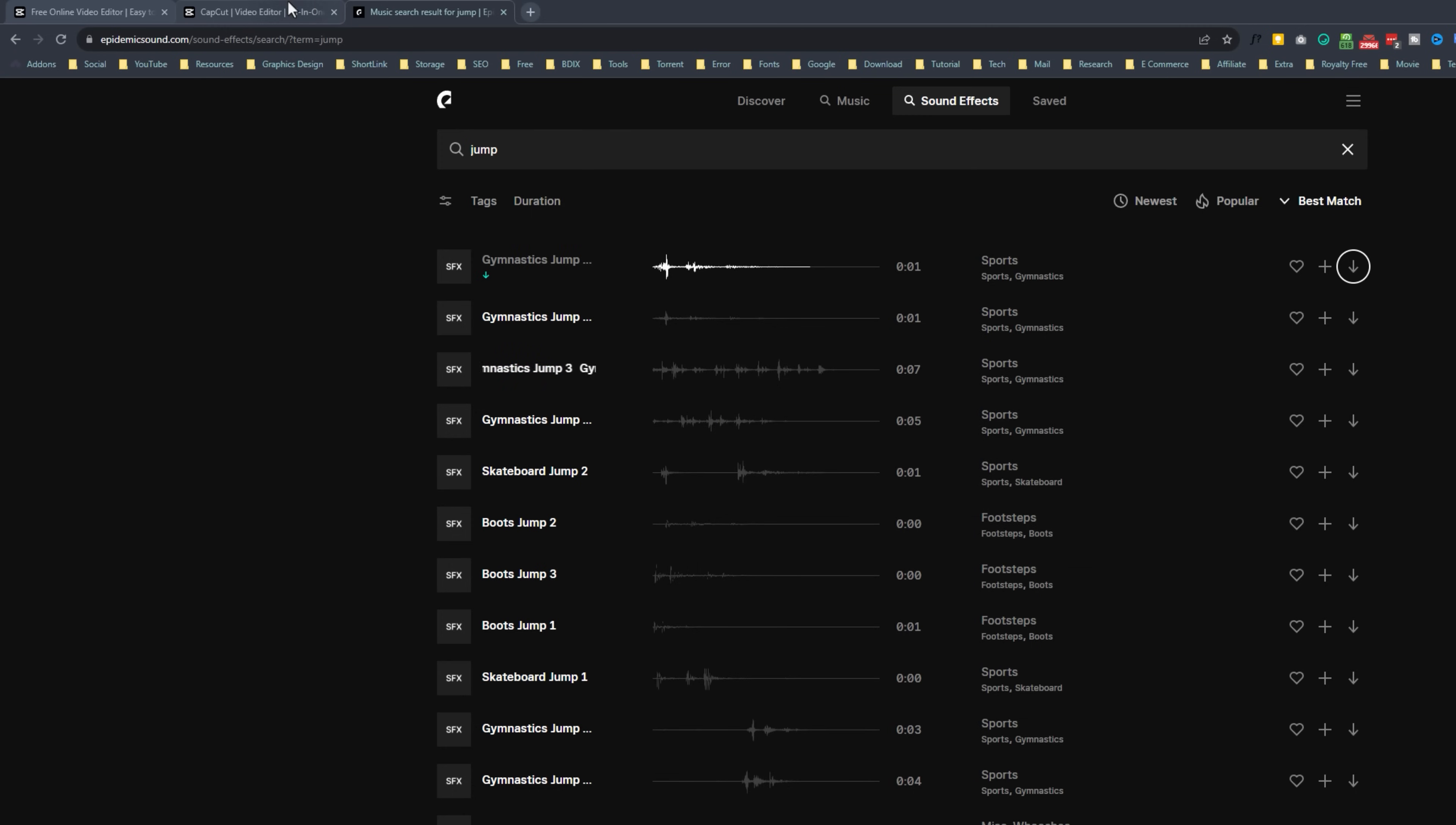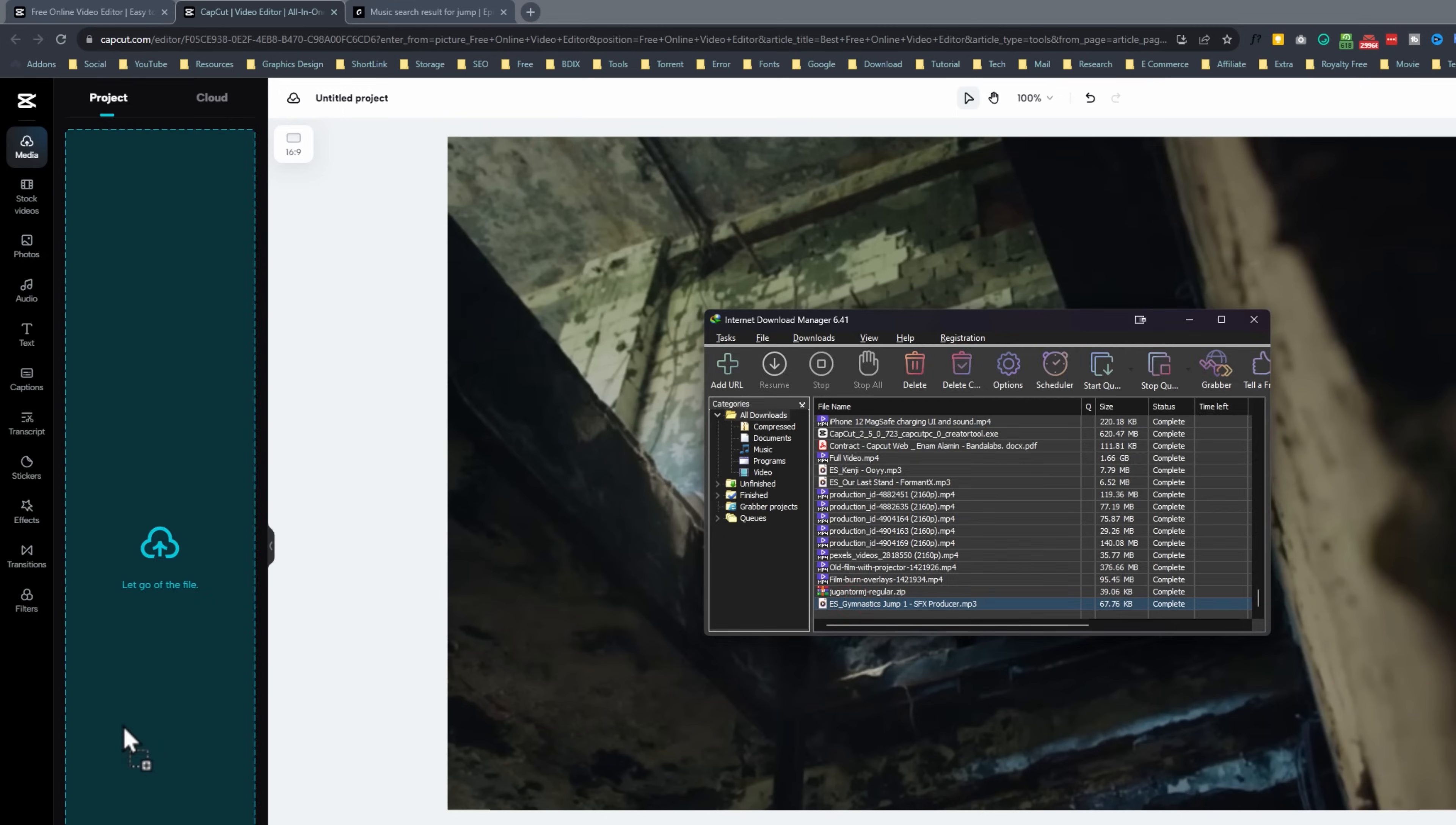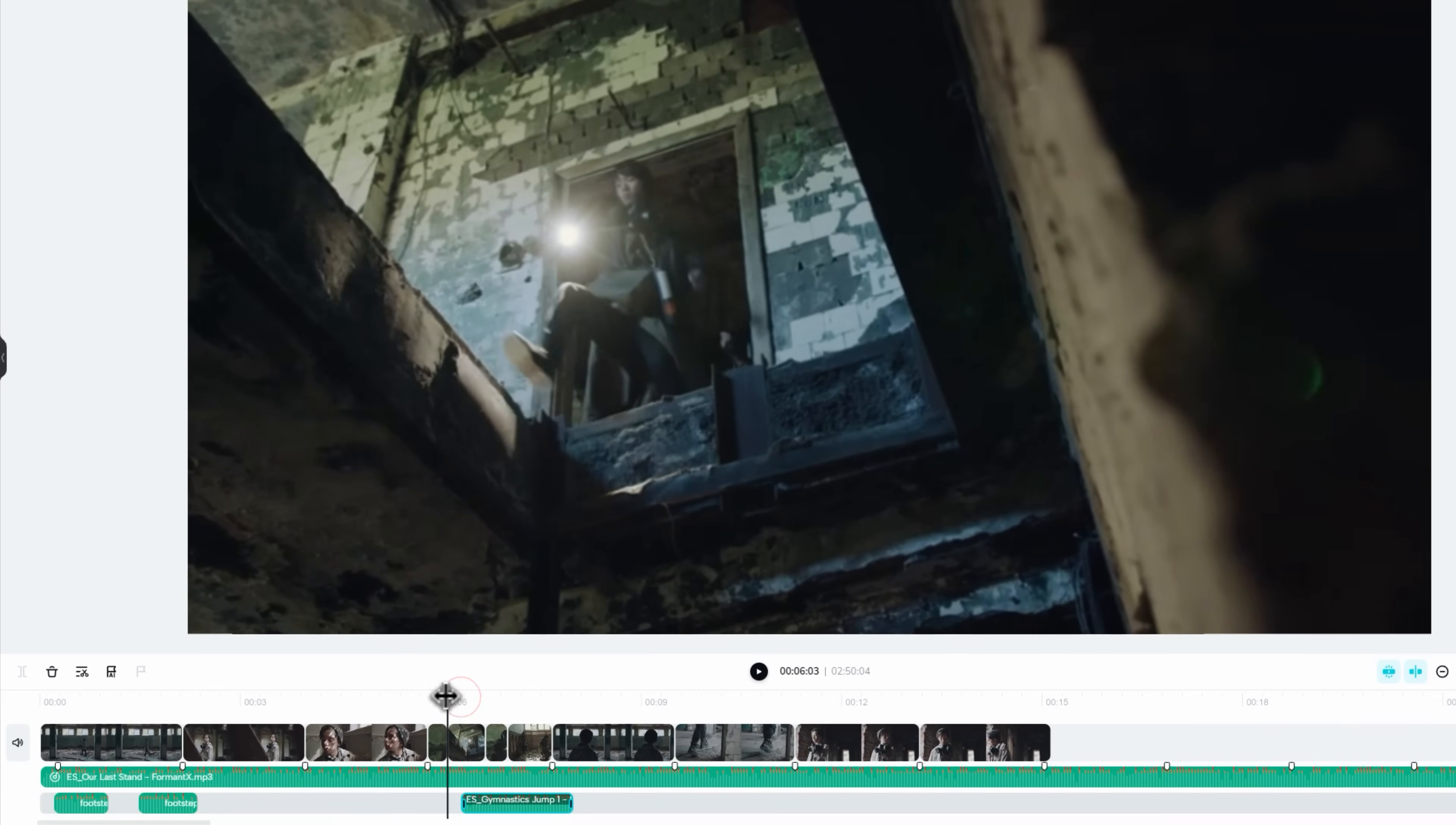Going back to the cap cut. Go to media. And simply import the downloaded file. Click on it to add it to the timeline. Let's adjust the sound effect with jumping.